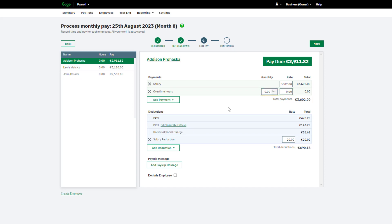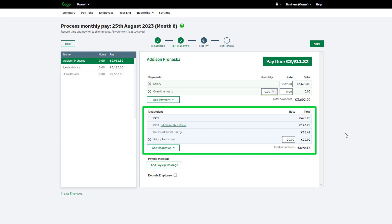For more information about the different types of payments, please visit the Help Centre by clicking the Help button at the top of your screen. In the deductions section, you will see statutory deductions. Any statutory deductions calculate automatically and are based on legislation, payment settings and employee information entered. These deductions cannot be changed manually.